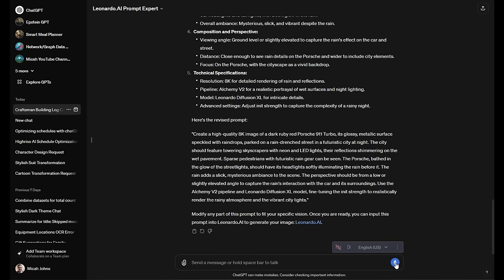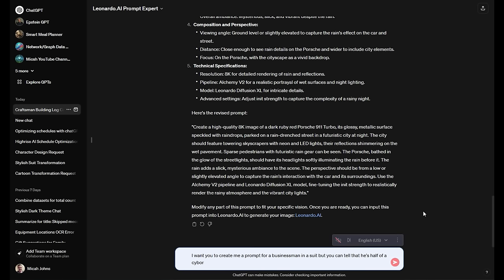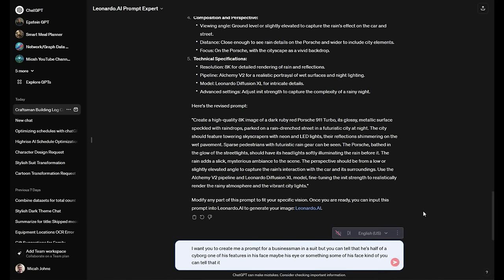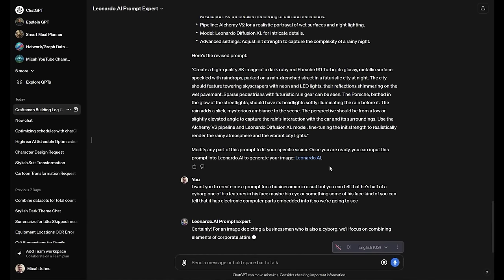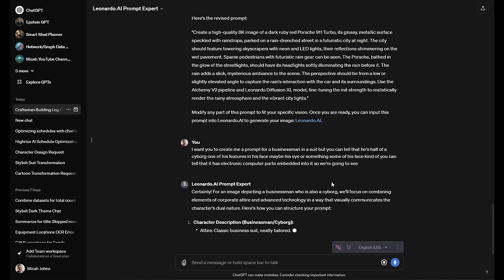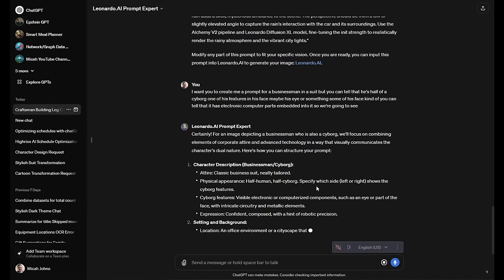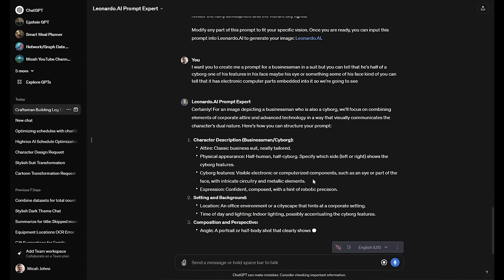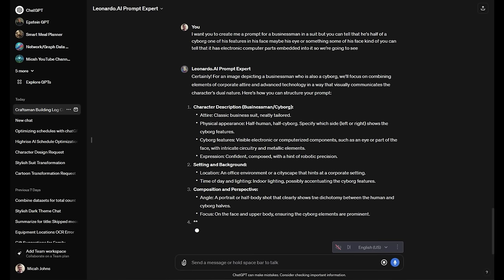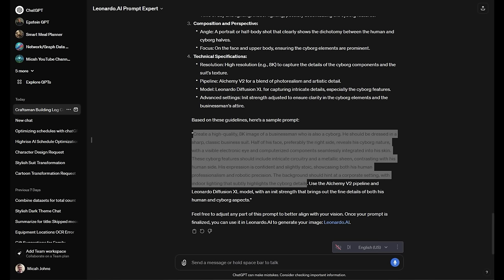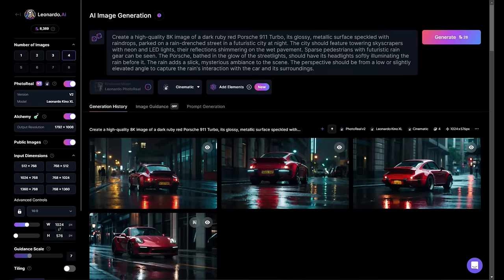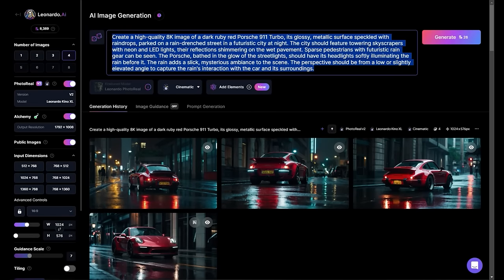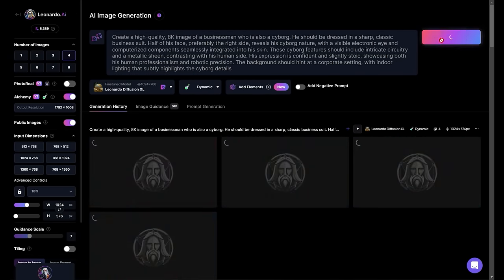Next, I'm going to say, I want you to create me a prompt for a businessman in a suit, but you can tell that he's half of a cyborg. One of his features in his face, maybe his eye or something, some of his face, you can tell that it has electronic computer parts embedded into it. So we're going to see how this prompt turns out. I'm interested to see if it's going to take that and how it's going to build that out. So it's kind of building the character for us. I'm interested to see what it'll say we should have for the prompt. There's the prompt. Let's take it over. Put it in here. We're going to kind of do the same thing.